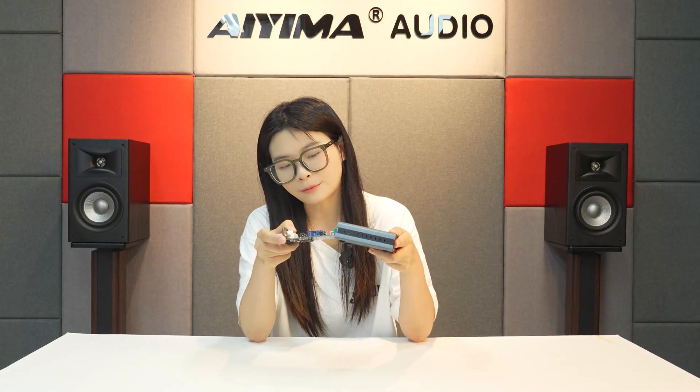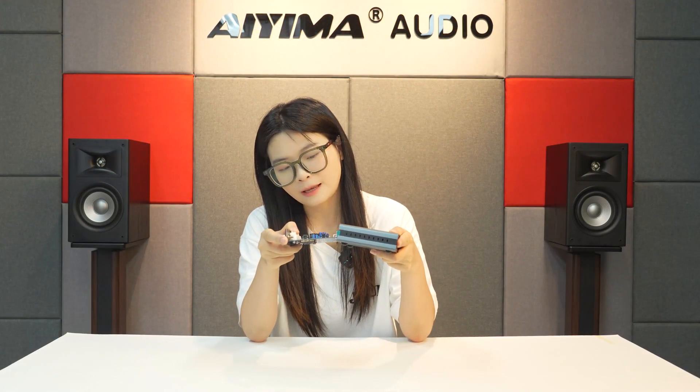After installation, please take care to connect the power supply to see if it can be used normally. This is AYIMA. See you next time.